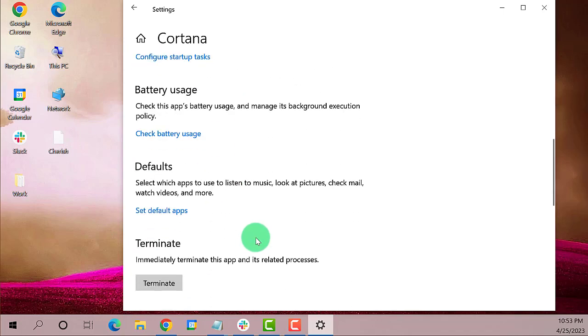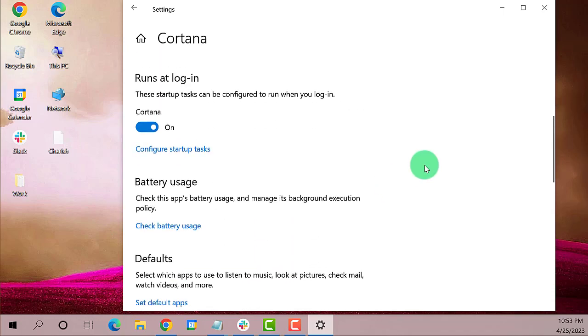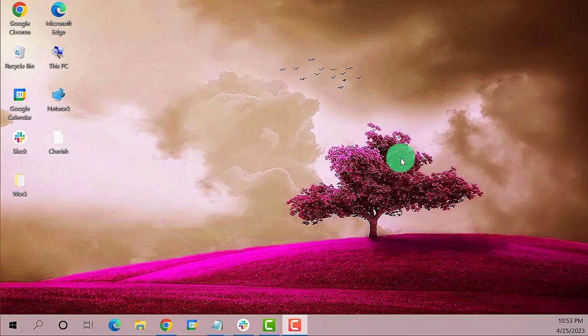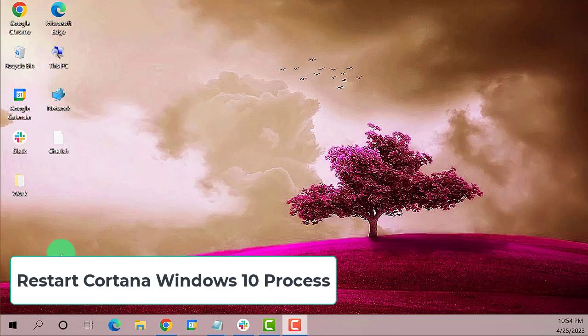Check if the problem still occurs. If you still encounter an issue, then proceed to the next solution. Second method: restart Cortana Windows 10 process.